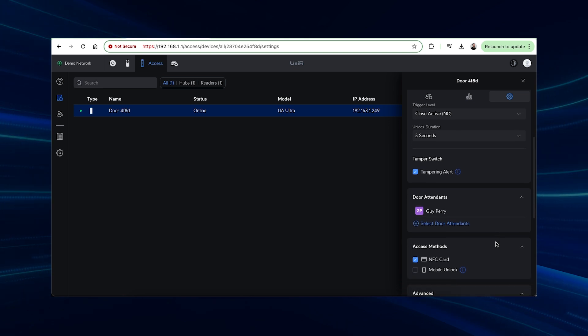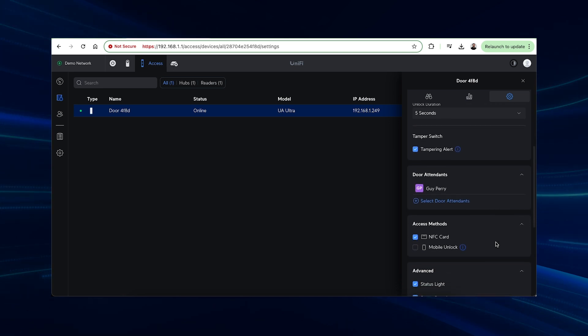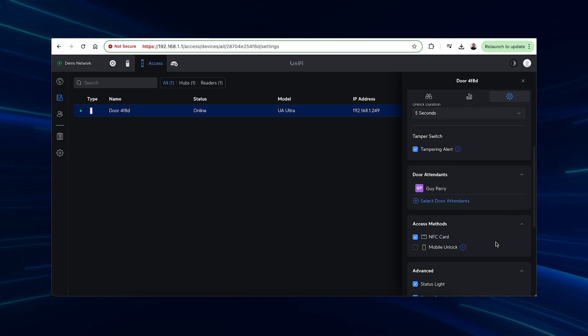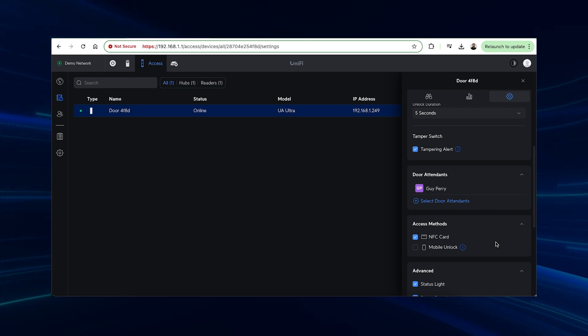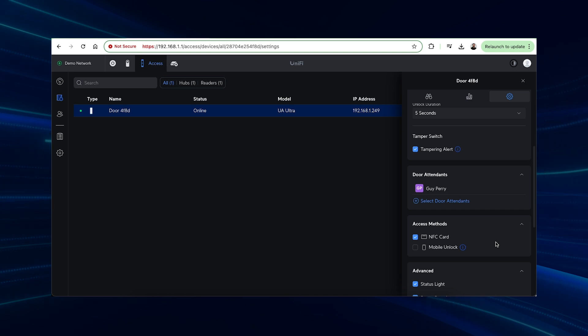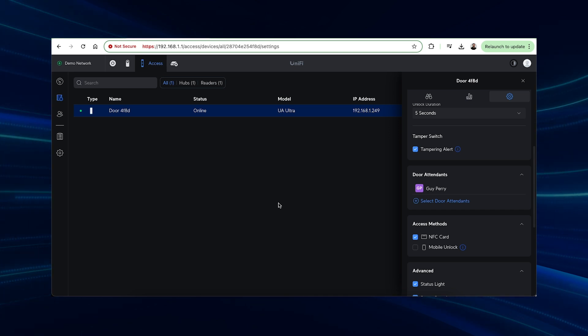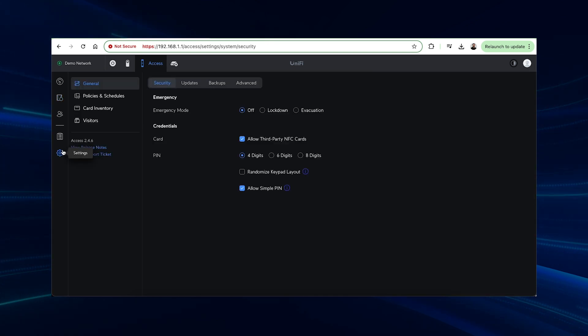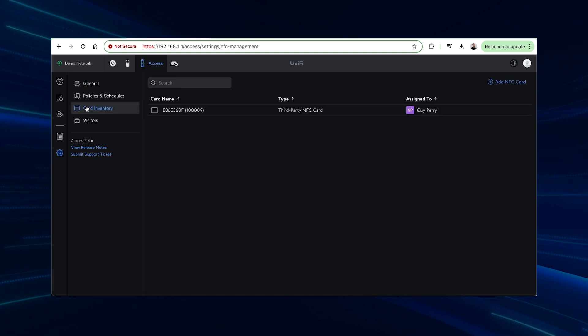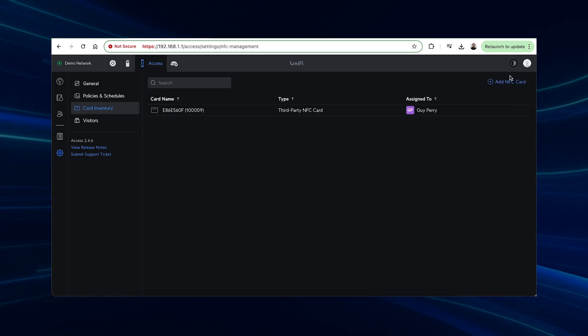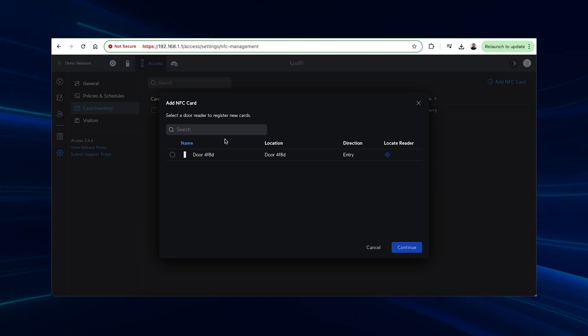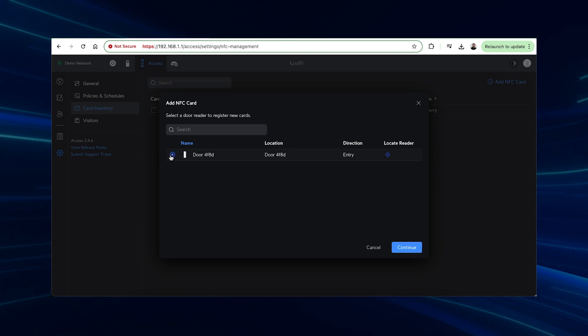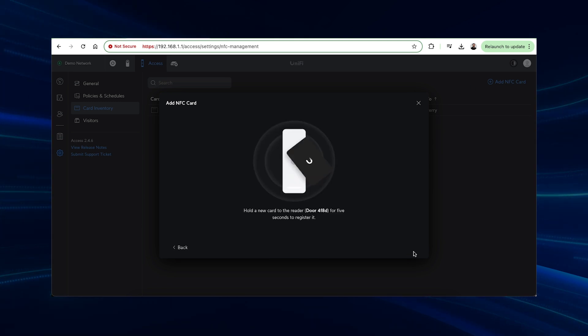Below this is the Access methods, which dictate how you would be able to gain access to the premises. NFC card refers to the Ubiquity Access NFC cards or third-party NFC cards. These can be loaded easily via the Access settings, Card Inventory, and NFC card option. Select a reader that you would like to use to load the cards and then swipe it. Simple. These can then be assigned to your users later on as they are added.